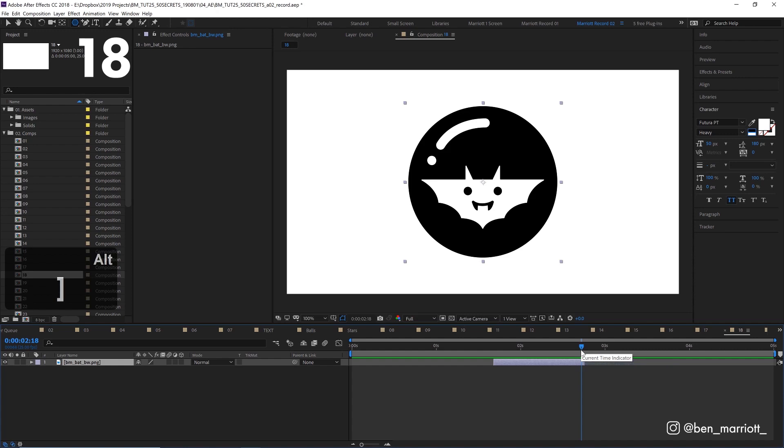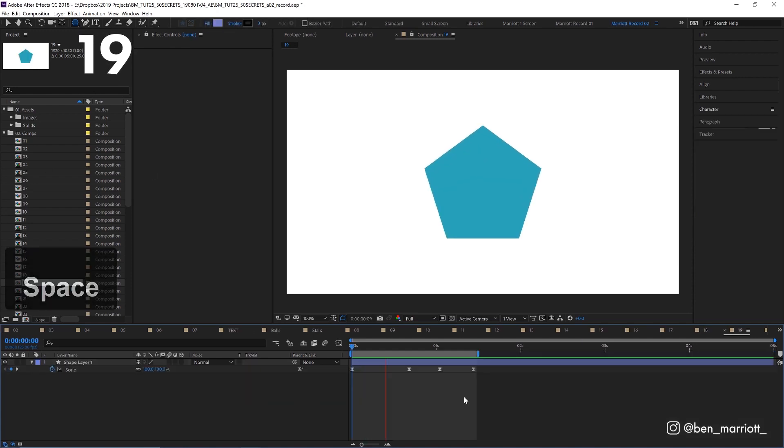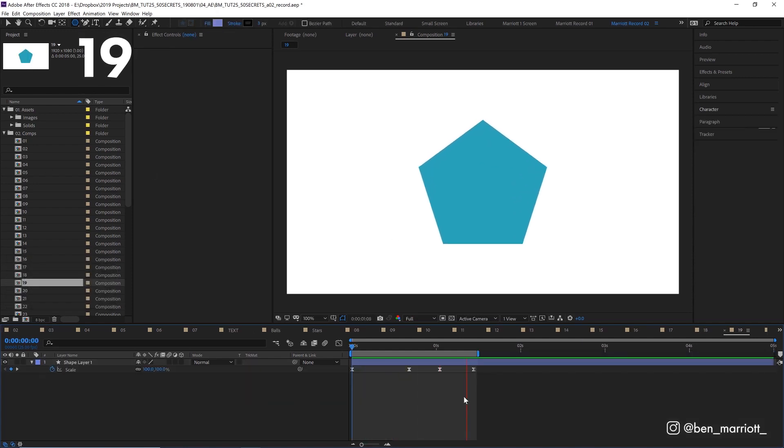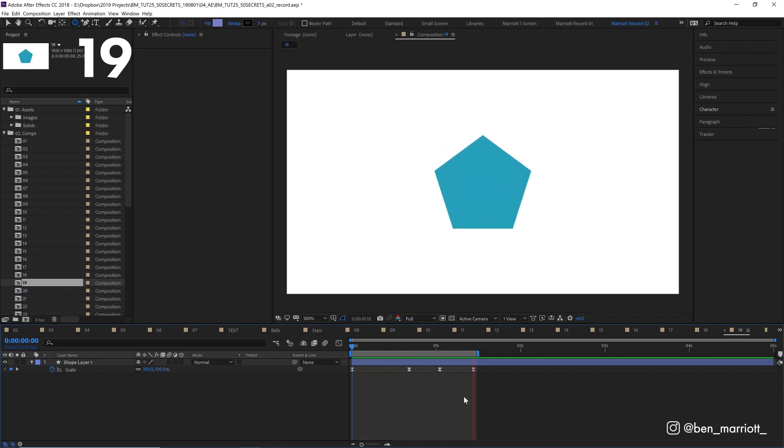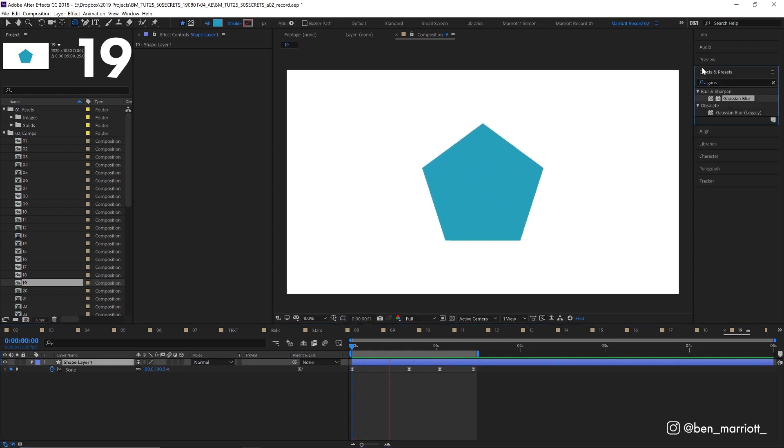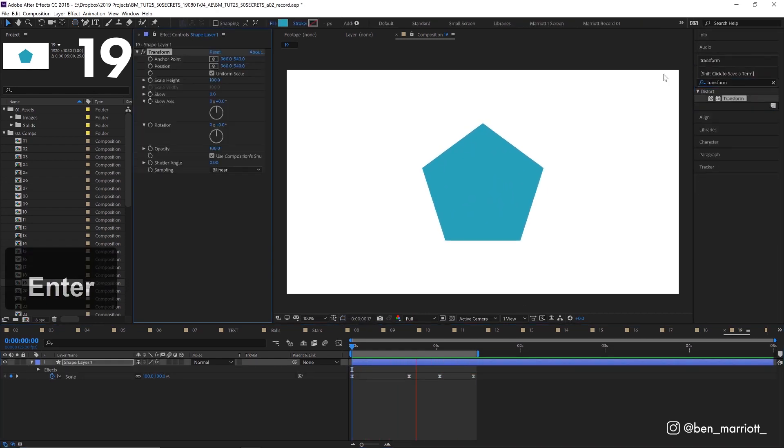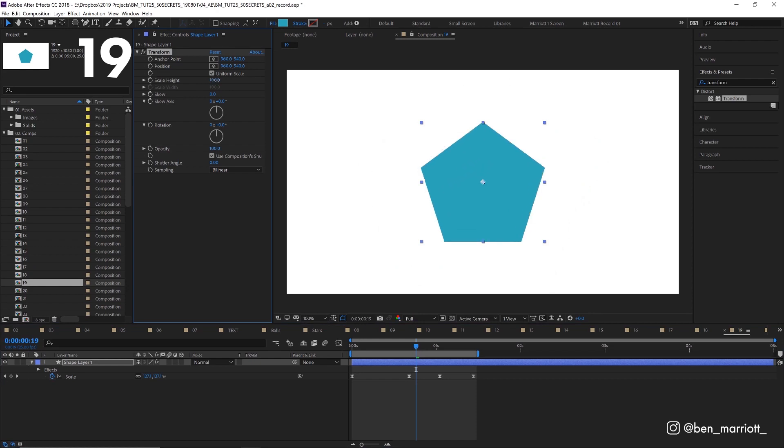If you've animated some transform properties like scale, position, rotation on your layer and you'd like to add more while keeping the existing animation without adding a null or pre-comping, you can add the effect transform. And this will give you more options to keyframe.